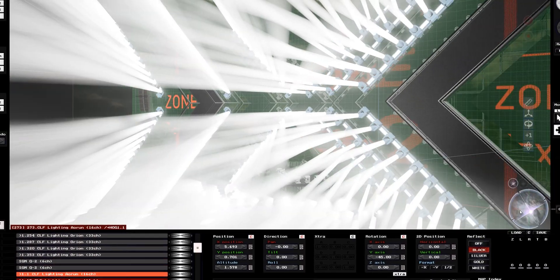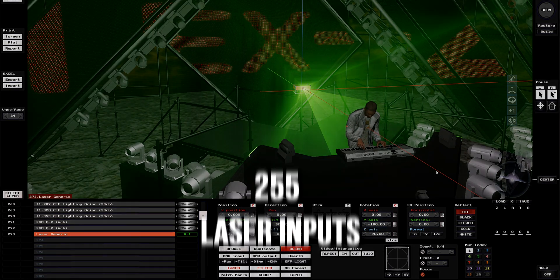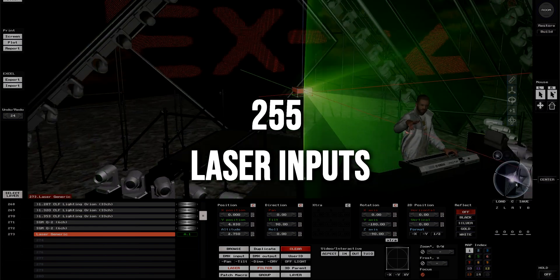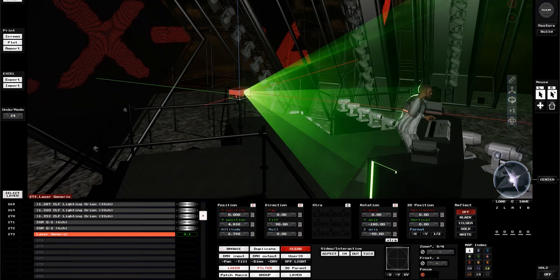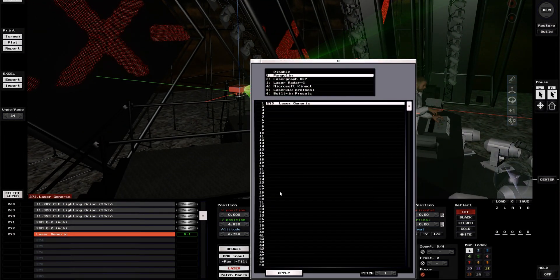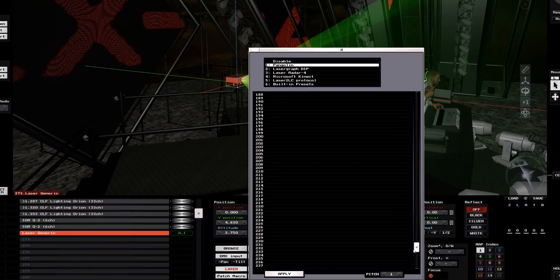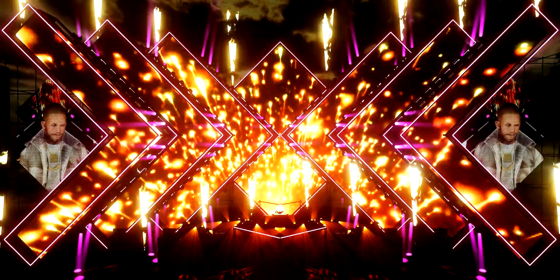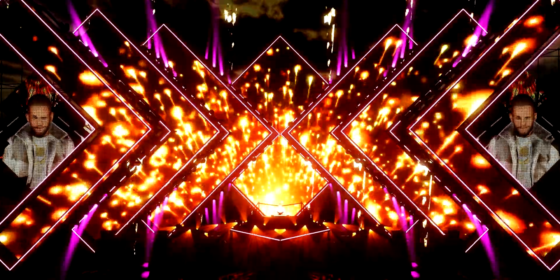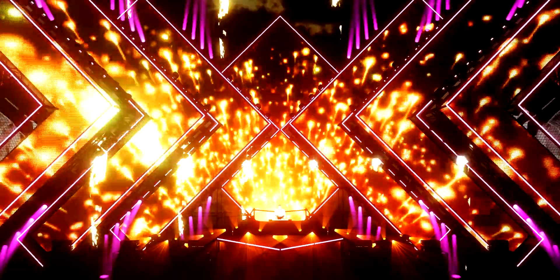In addition, 255 separate laser inputs will also be opened and can be controlled from any laser software available in the market. Such numbers easily place this software in a category of events on a medium to large scale.